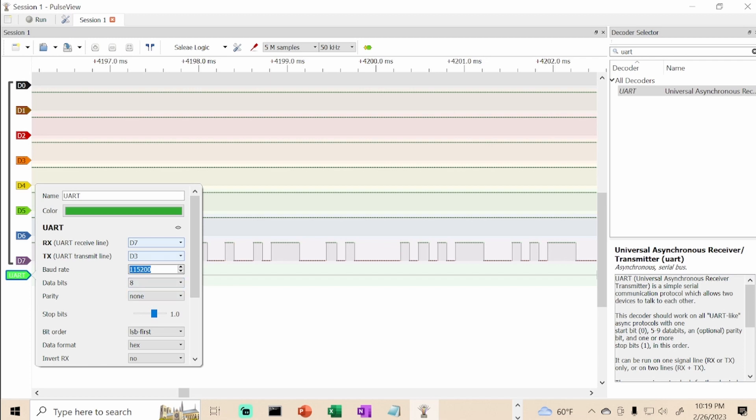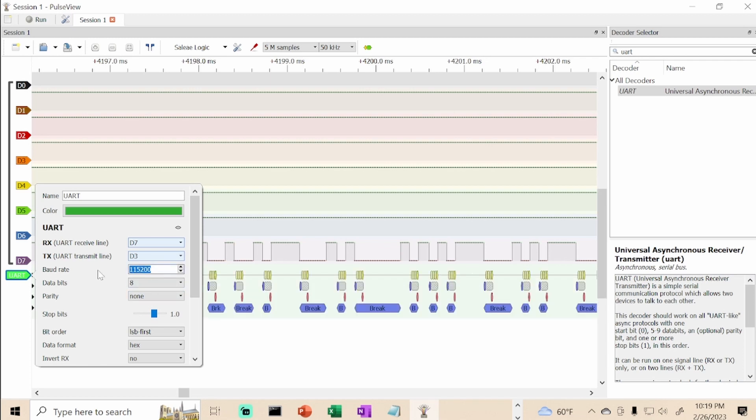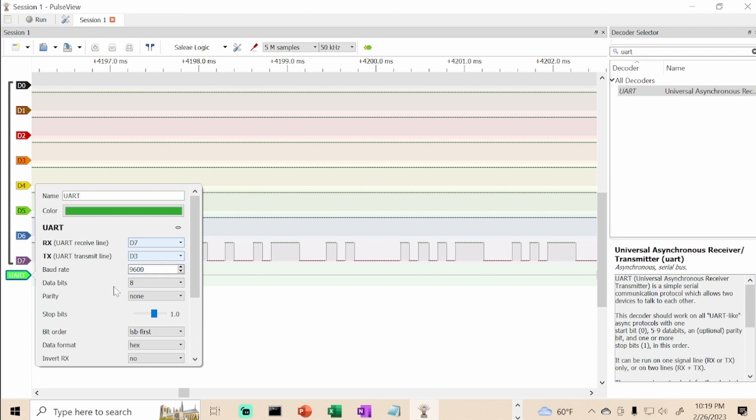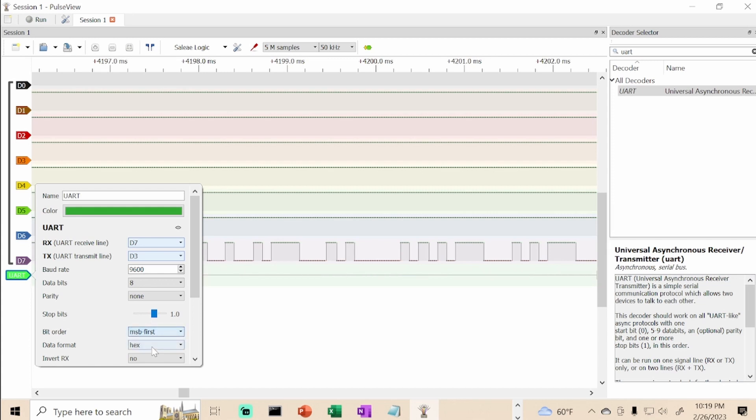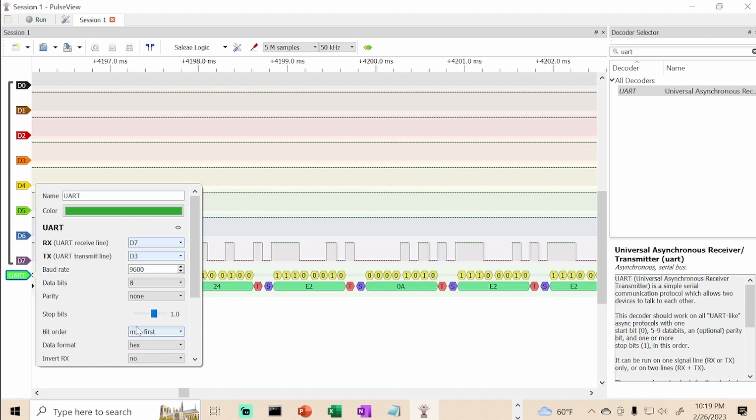Our baud rate is 9600 for the GPS unit. Our data bits is 8, our parity is none, and we have one stop bit. We also want to make sure we are in LSB, least significant bit first, not MSB.